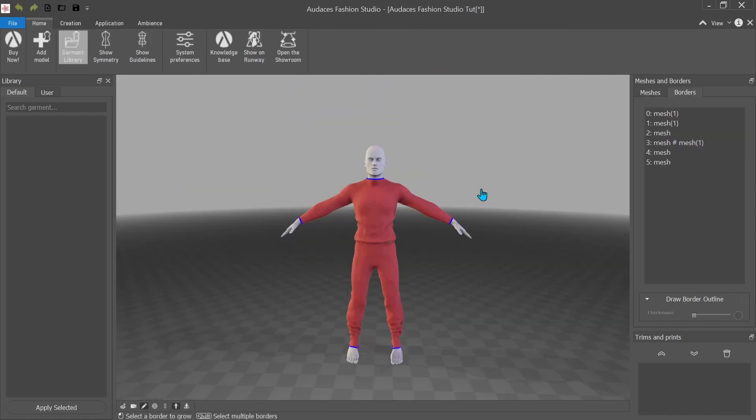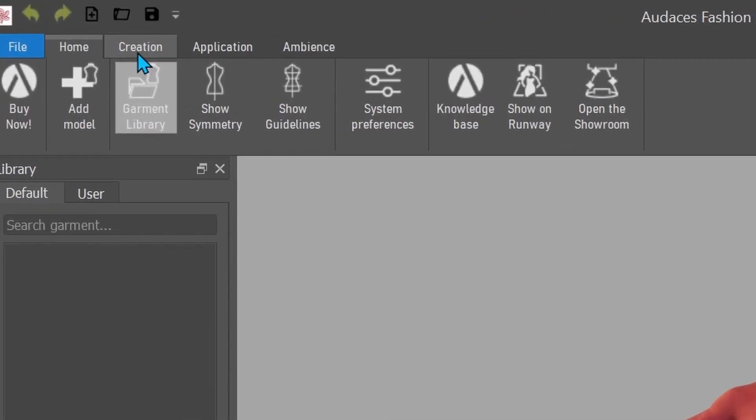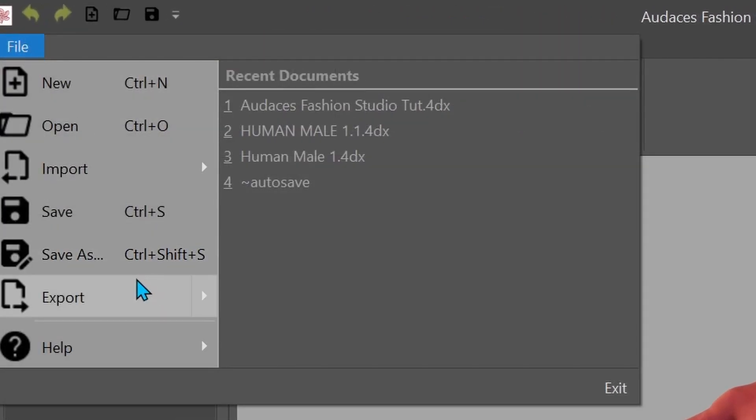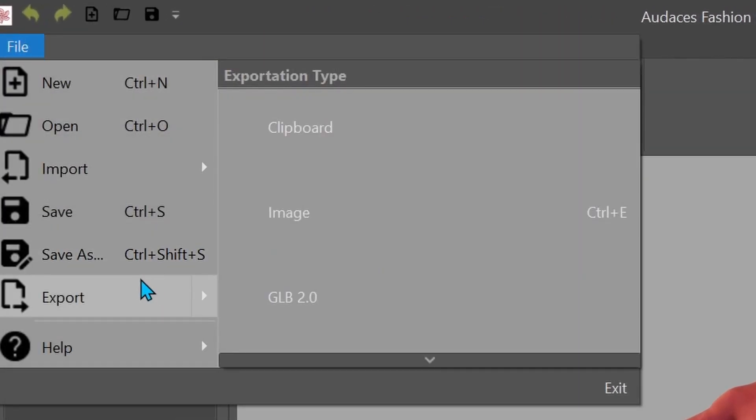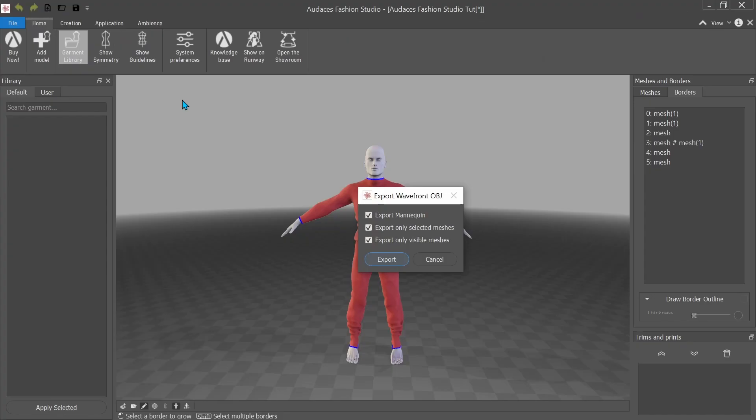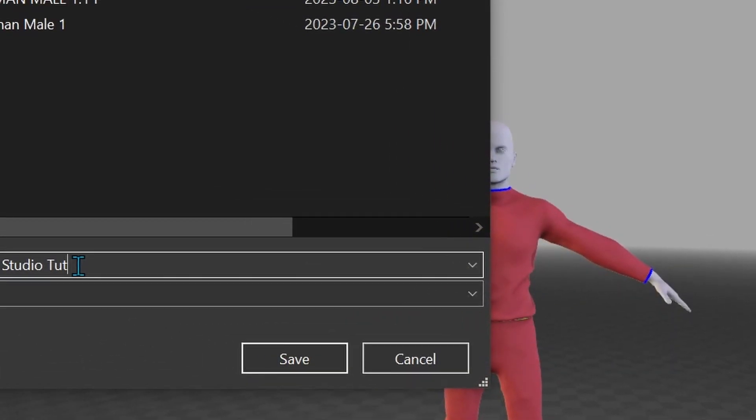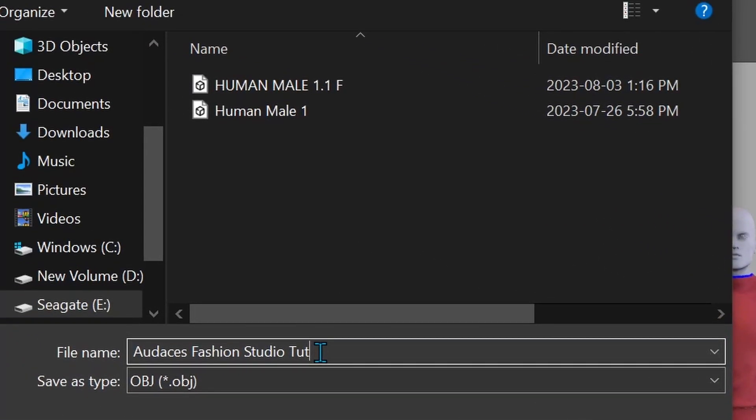So go to file export. I'm going to export it as a wavefront obj. What do any of those words mean? Don't ask me. I don't know. Export mannequin. So yes, we want to export all those things. And the audacious fashion studio touch. Man. I'm just going to save.